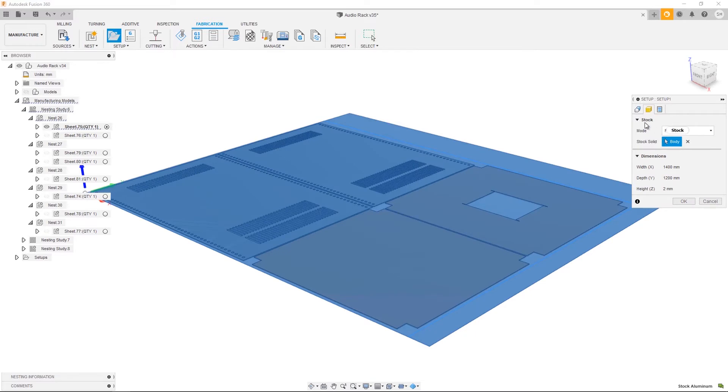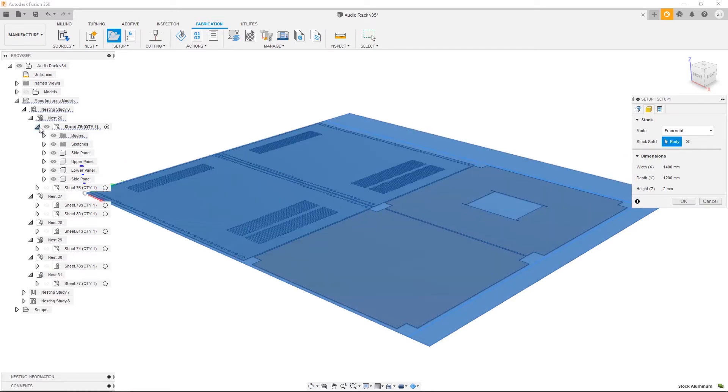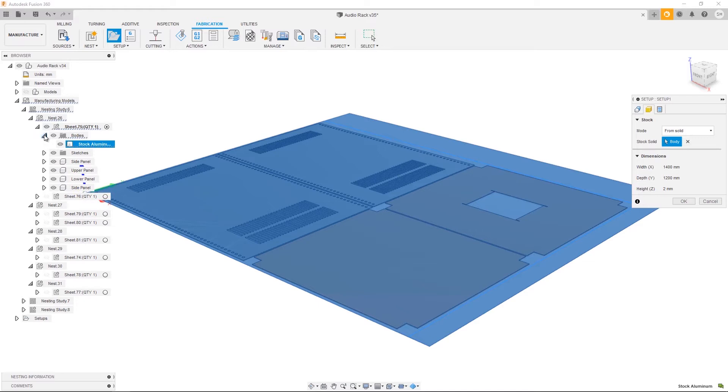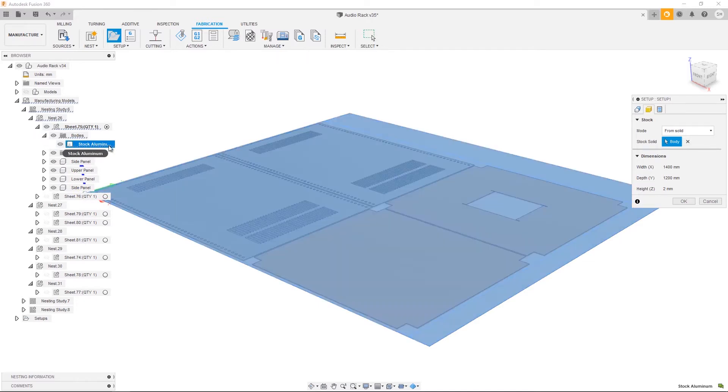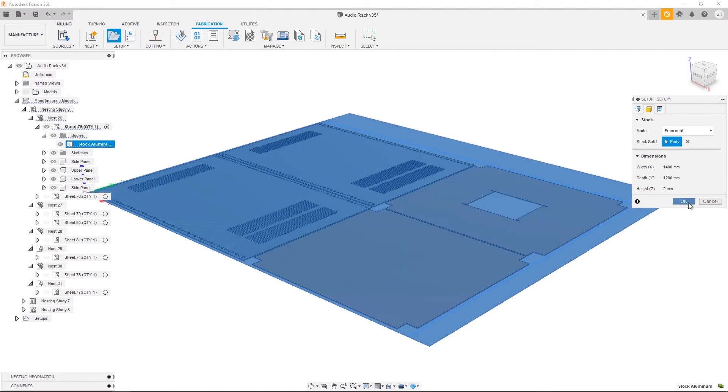Let's go ahead and navigate to our browser. Open up our sheet 75. In the bodies folder, you can see we have a stock aluminum body that was created because of the options we selected when we were creating our nest study. For more information on creating a nest study, check out the video in this tutorial series. From there I can press OK.